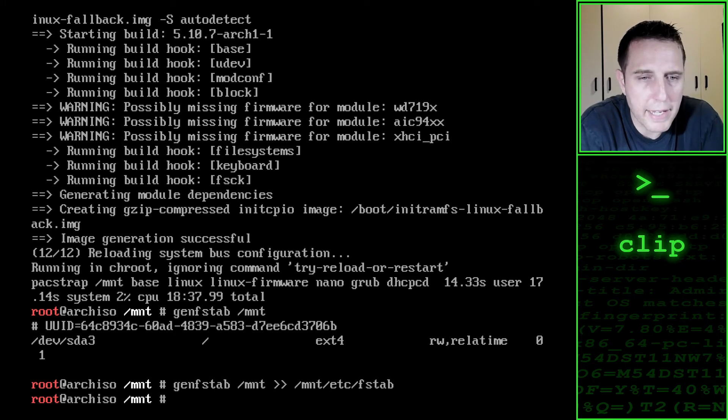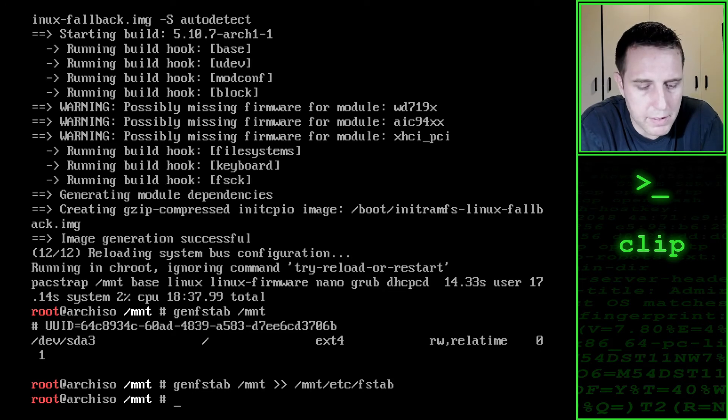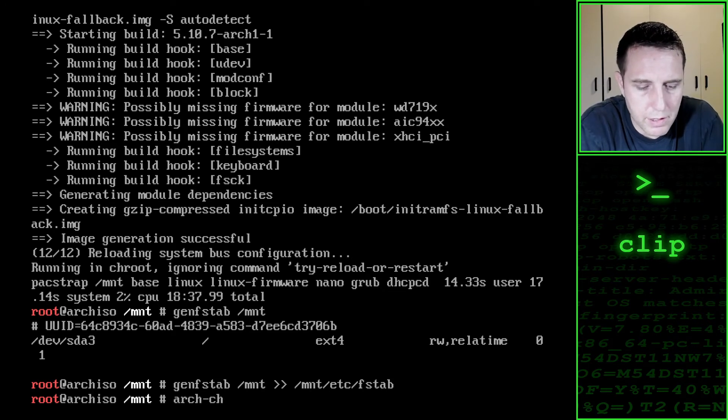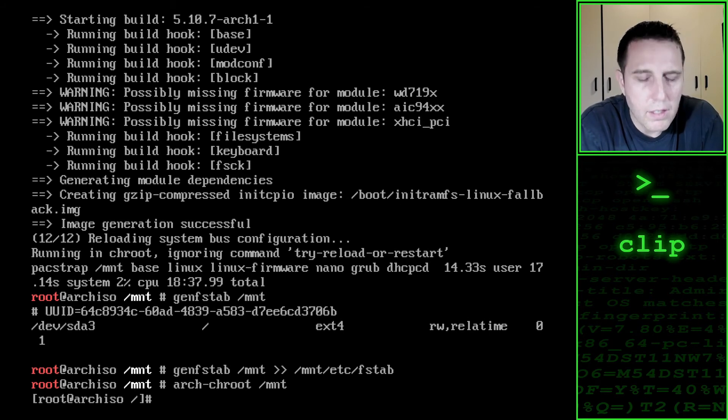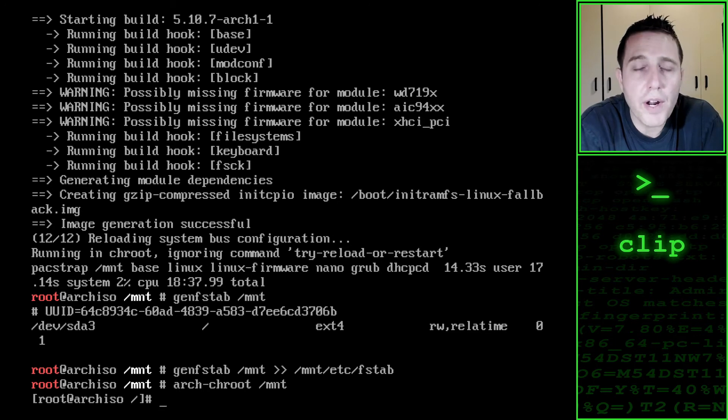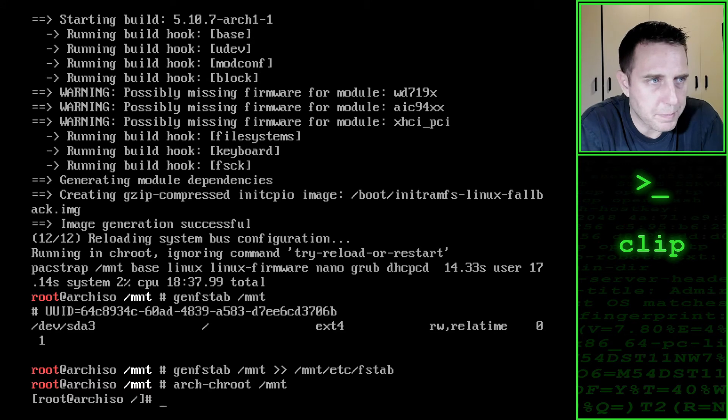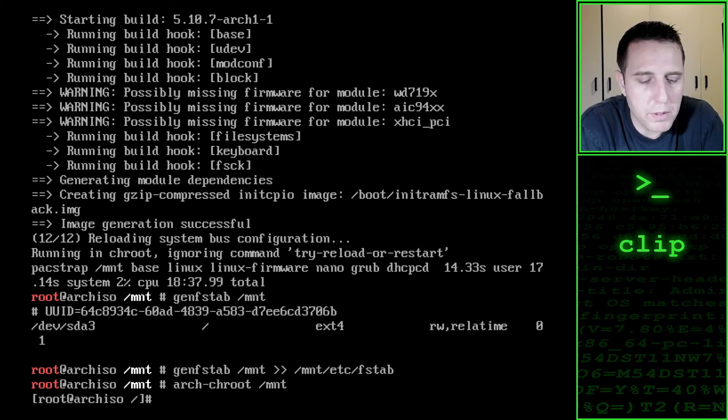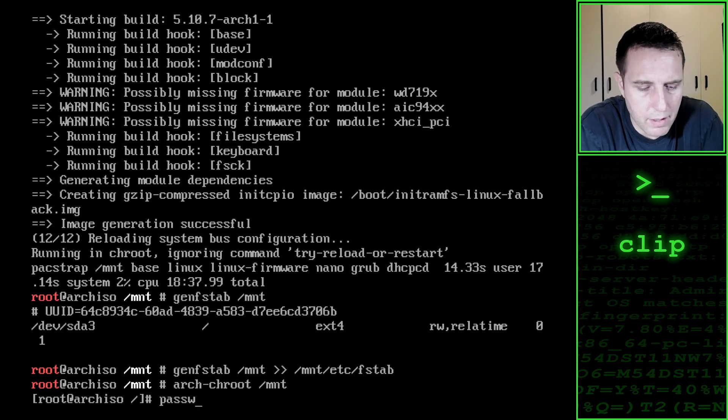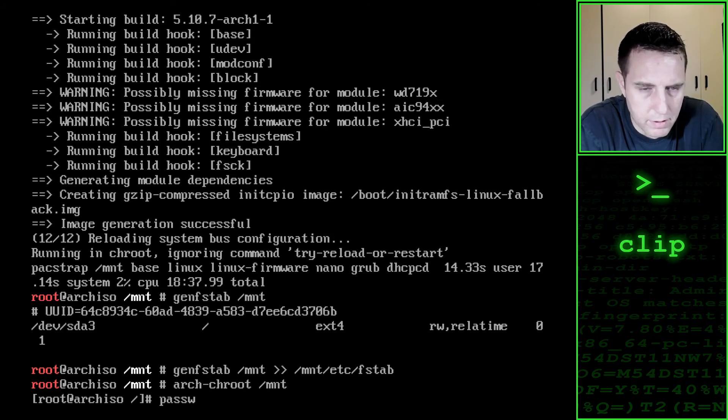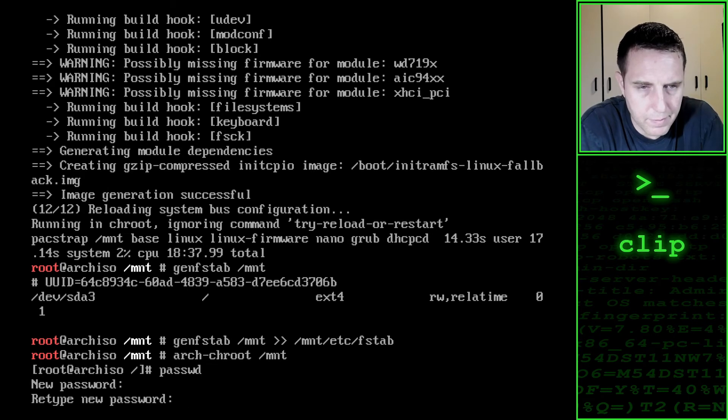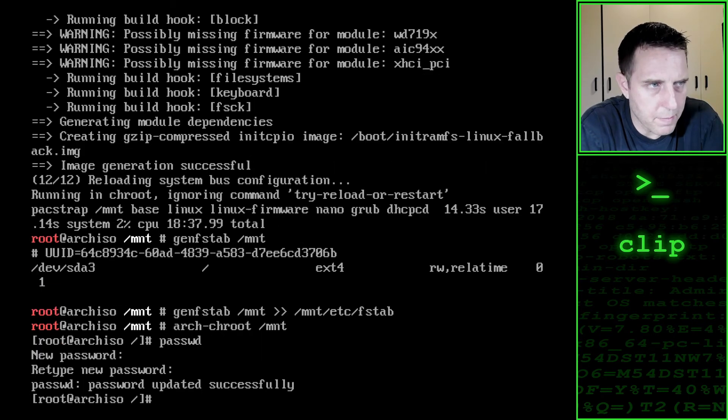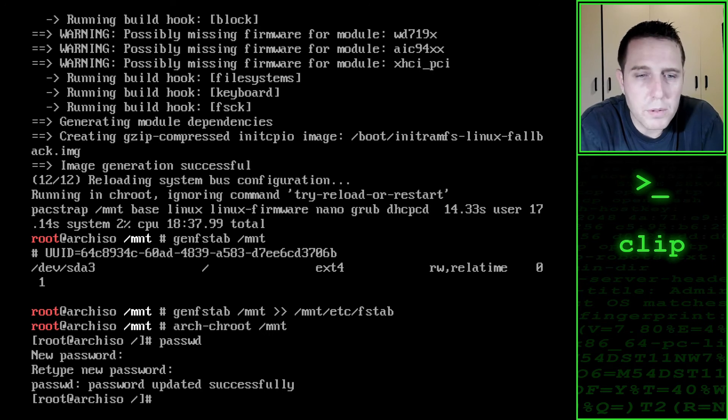Now that that is done, we have to make this mount directory the root. We do so by saying arch-chroot /mnt. So we are now running the system as if our hard disk was the root. Now we can set a password for the administrator. We do so by saying passwd. We set our new password.